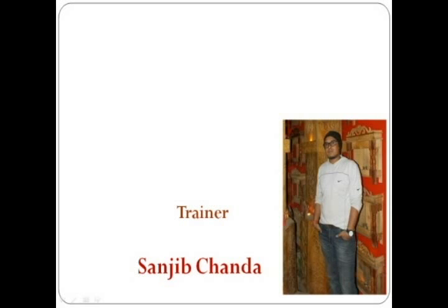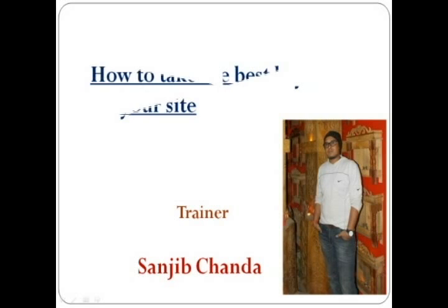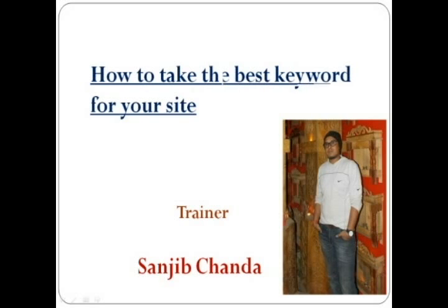Hello friends, my name is Sanjeev Chanda. Today I will show you how to take the best keyword for your site.